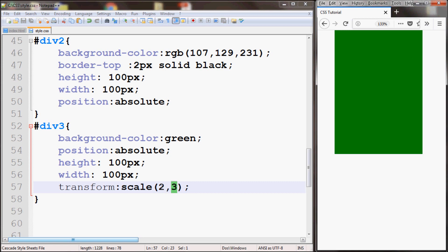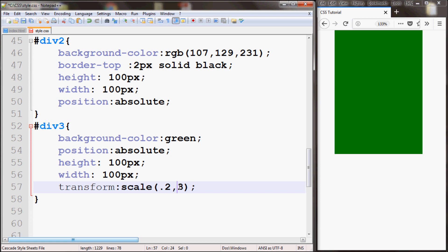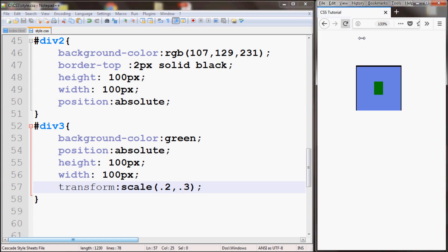You can also give smaller values like 0.2 or 0.3. Now it'll make the box smaller actually. As you can see it's basically 20 and 30 percent of the actual size.